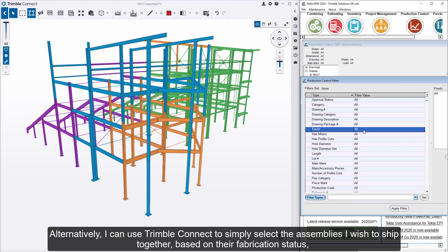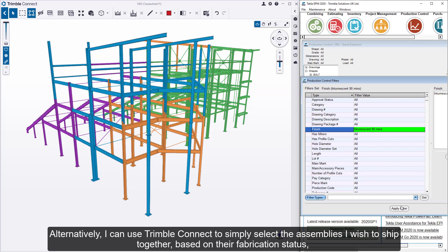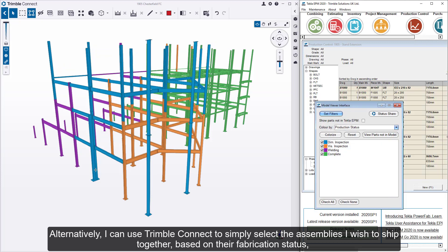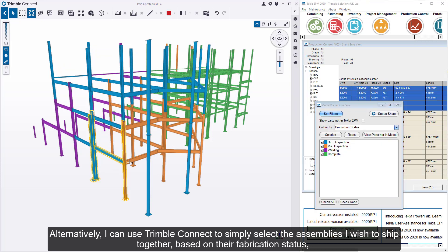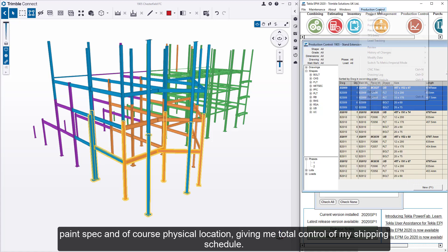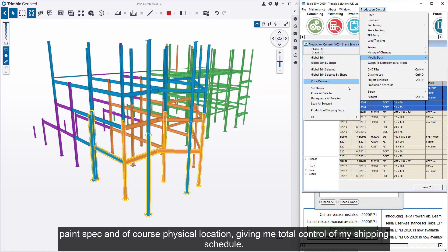Alternatively, I can use Trimble Connect to simply select the assemblies I wish to ship together, based on their fabrication status, paint spec, and of course physical location, giving me total control of my shipping schedule.